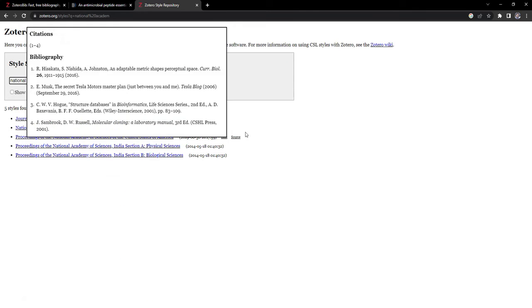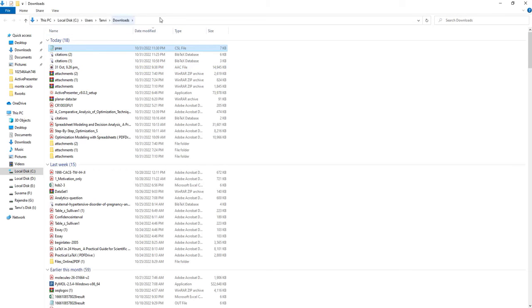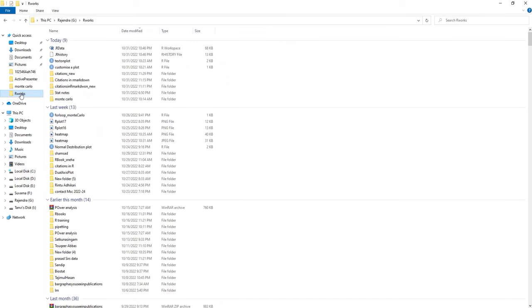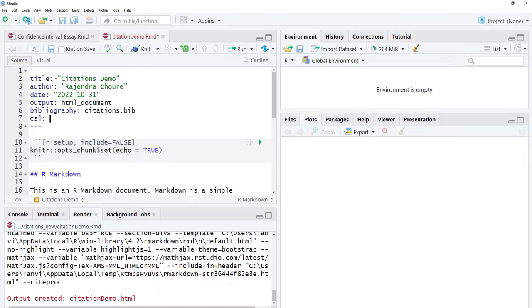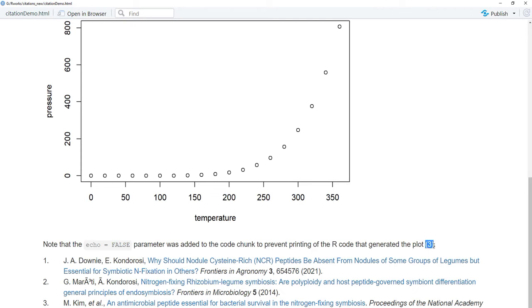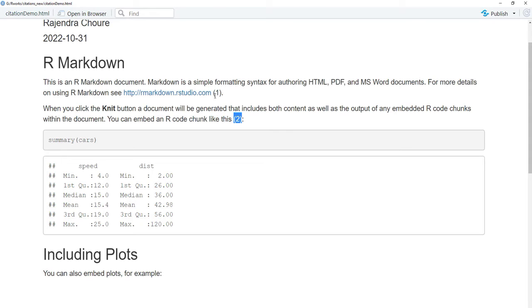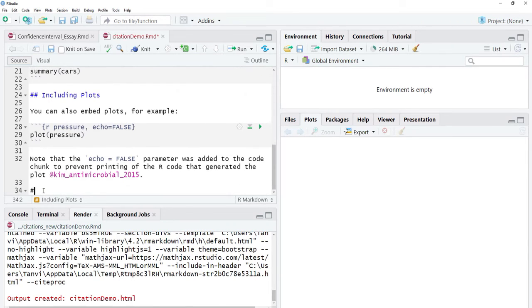I'll go for the National Academy of Sciences style — 'PNAS'. I'll run that search and the citation style gets downloaded. I'll go to the download folder, copy the PNAS CSL file, and bring it to my working directory where my document is. Then in the YAML header I add 'csl: pnas.csl' and knit again. The citation style changes — now instead of author-year format, sequential numbers are used both inline and in the reference list.